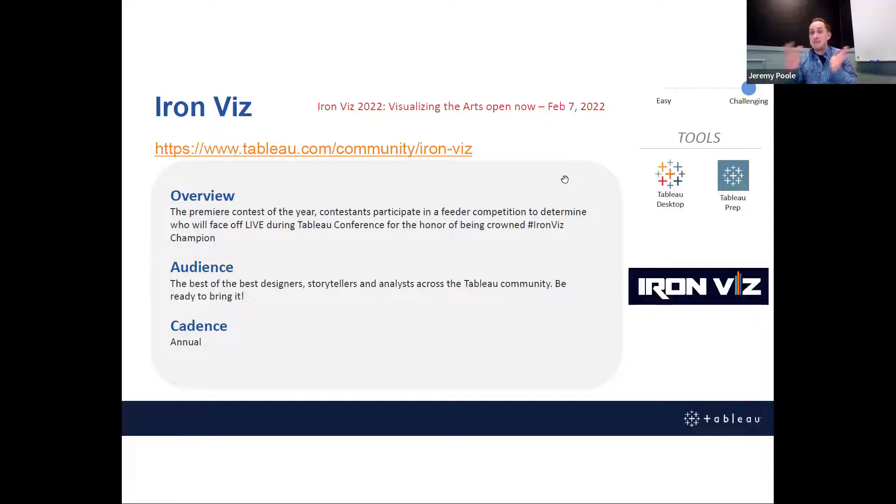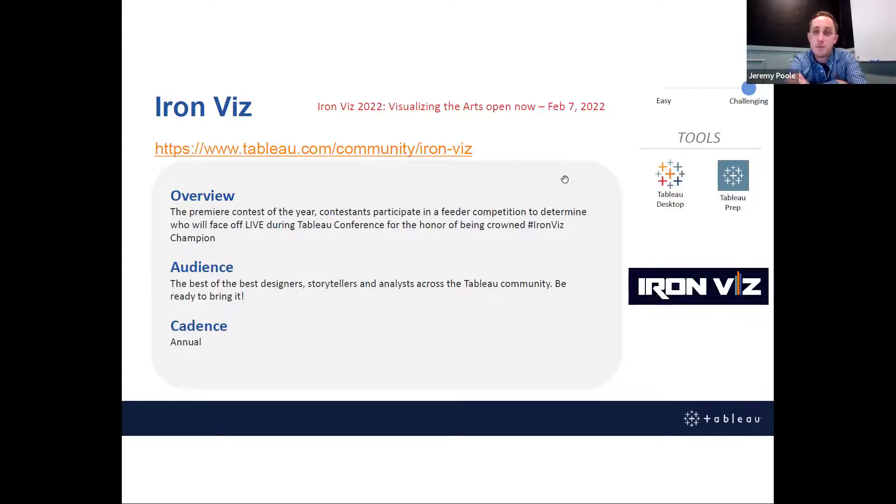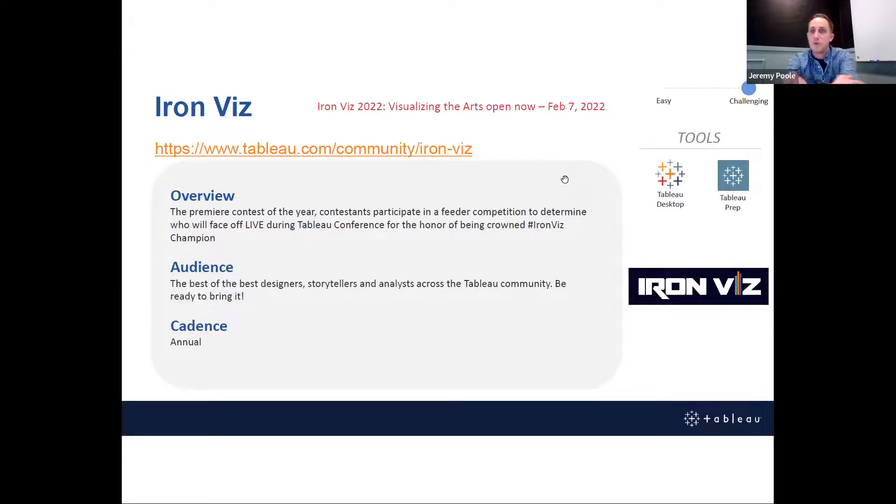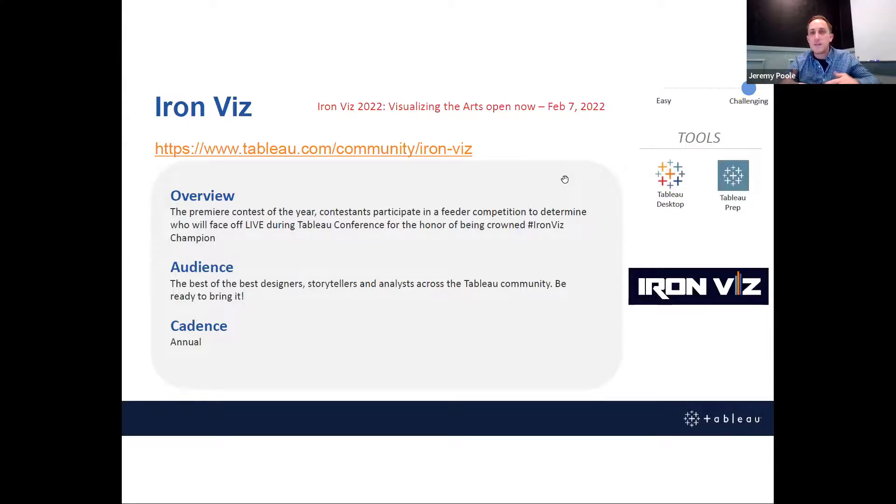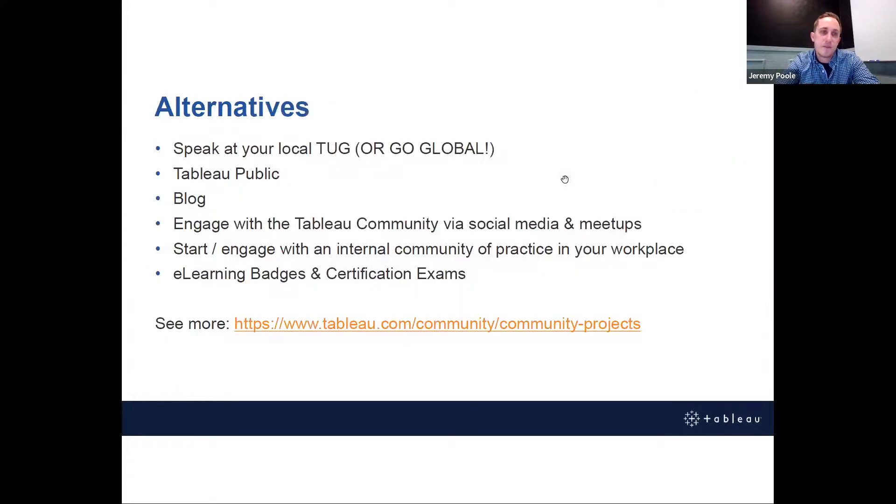And if you happen to enter Iron Viz, even if you don't win, let us know. We'd love to have you give a talk on your design process and what you ultimately built. We'd love to have you share that at a future Tug, one of our North Carolina groups. So that's all of the ways that you can actively get involved. What are some other ways that you can upskill in the Tableau space this year?